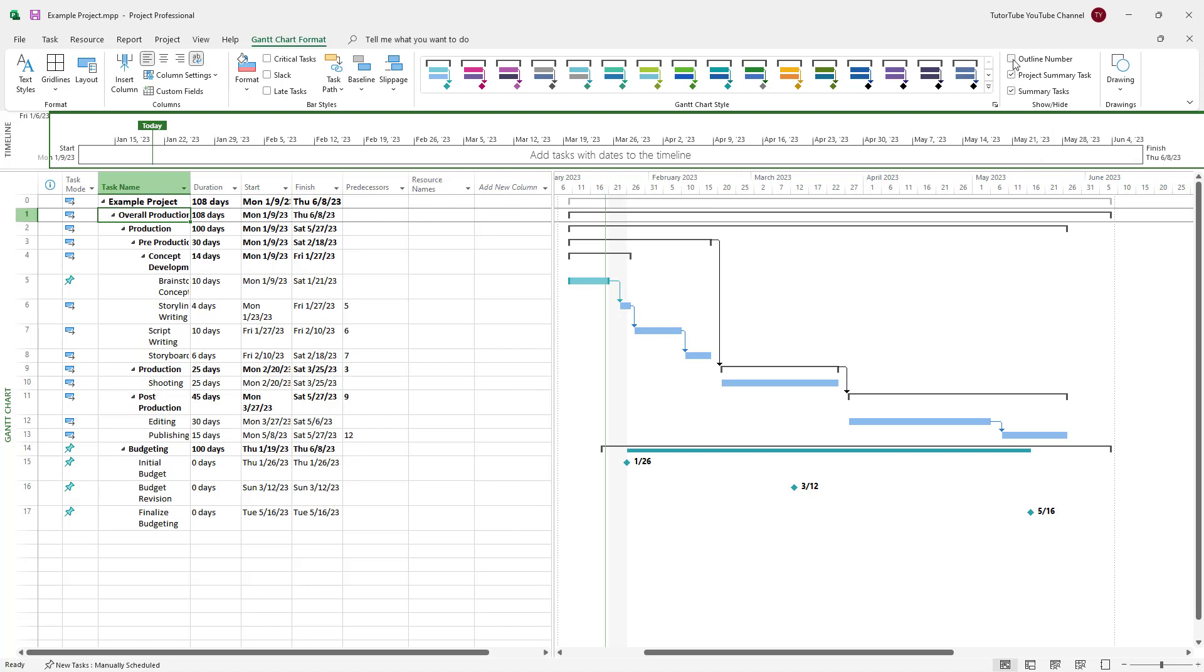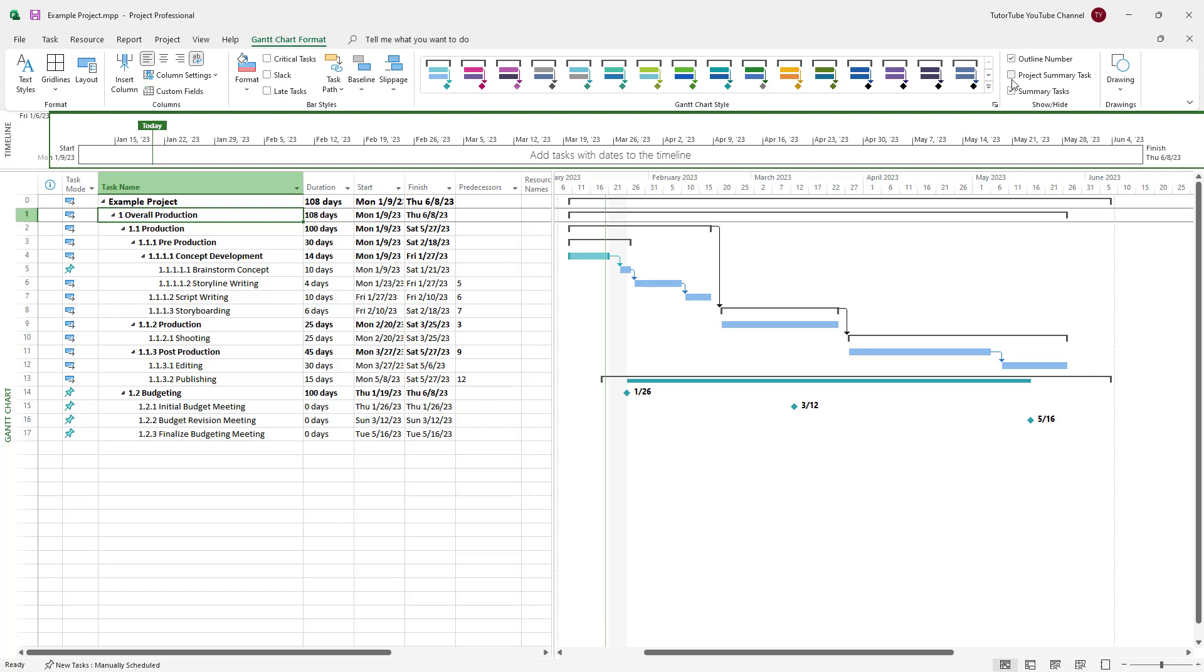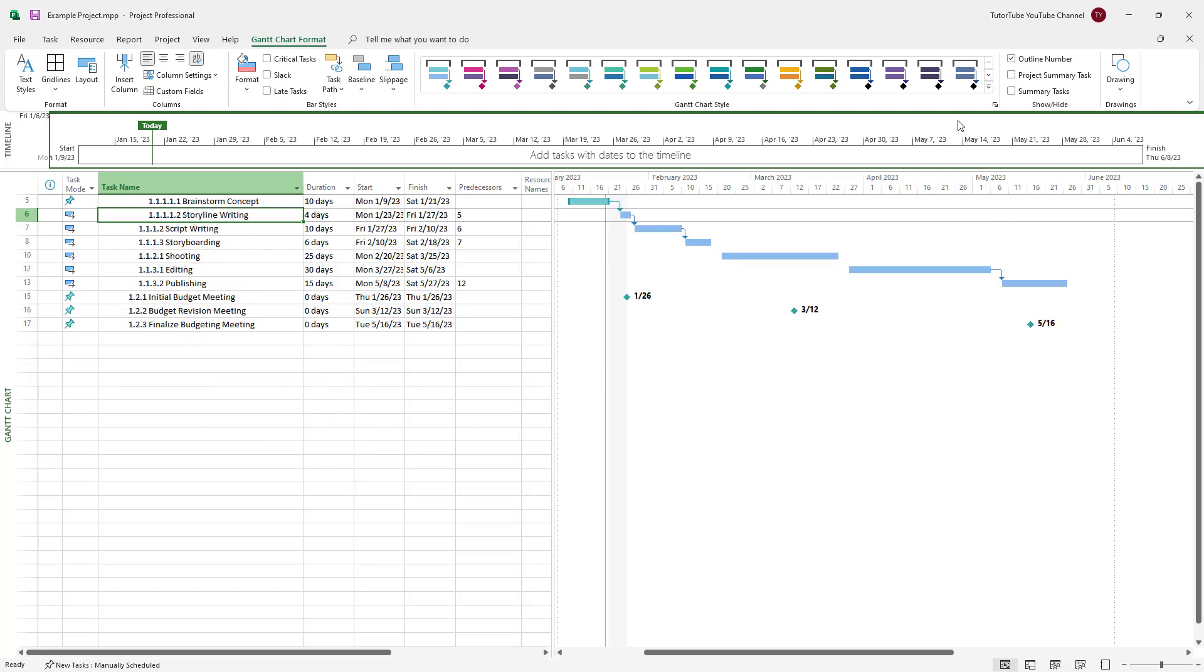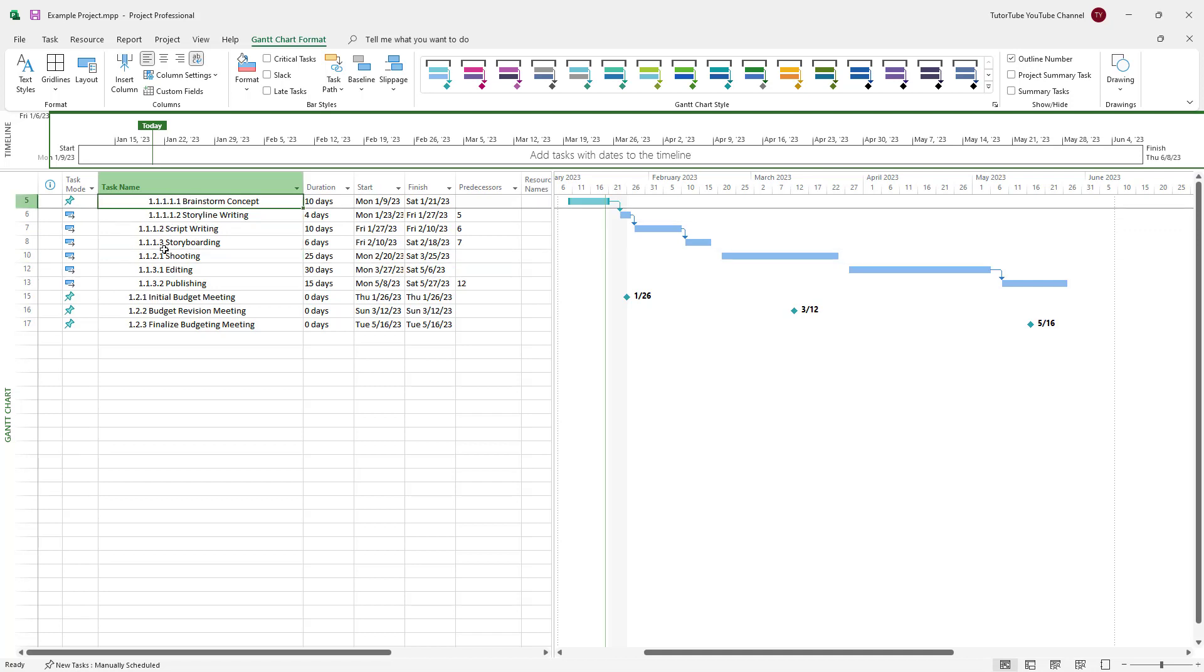What you can also do is add in an outline number so that all of the tasks are numbered out just like this. You can remove this and you can still see the number and see which part of the task it is by seeing the subcategories in the number like this as well.